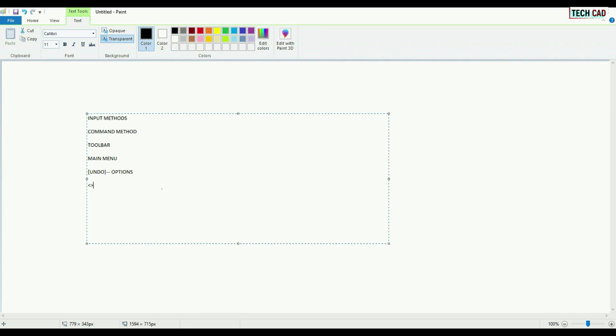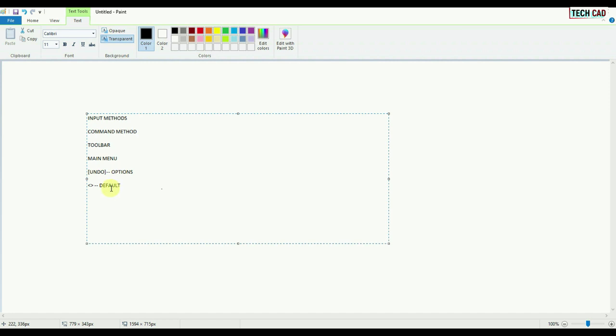Next thing you want to know about brackets is angle bracket. Whatever comes inside this bracket is called default value. Mainly whatever it's showing is a value only. It's a numerical value.